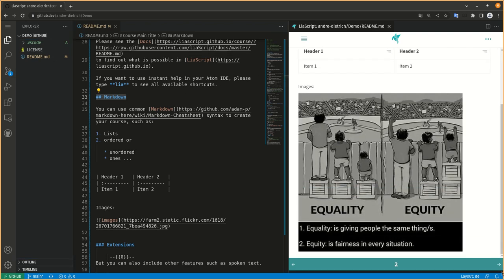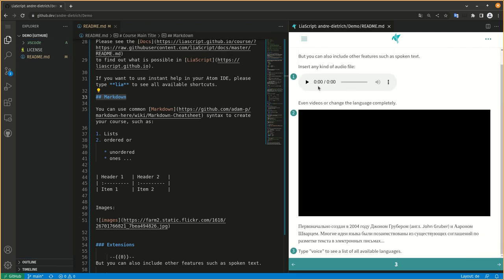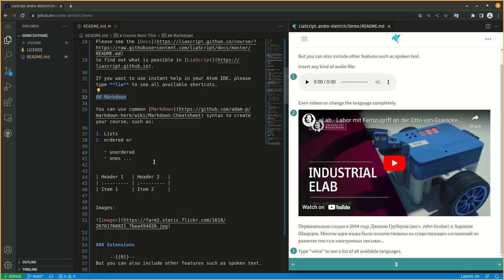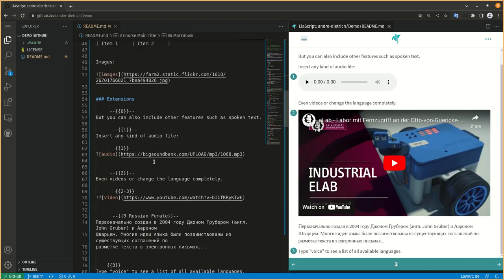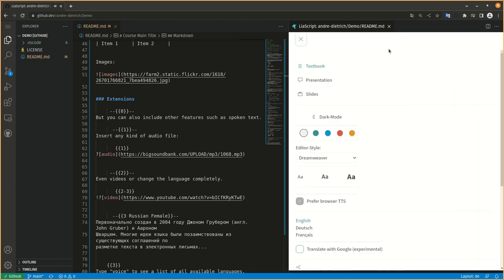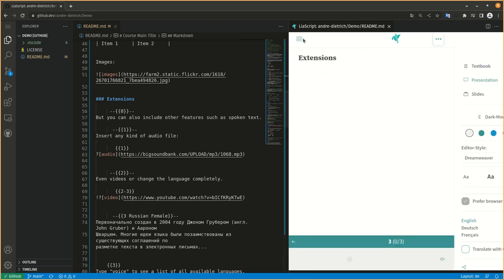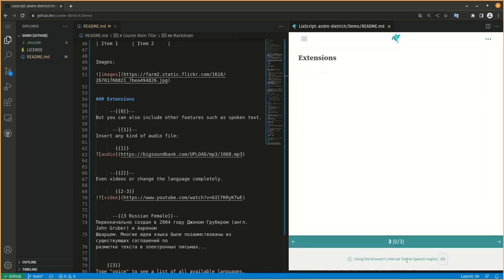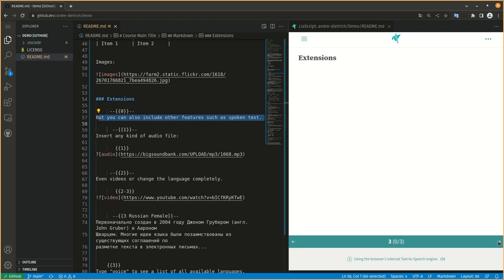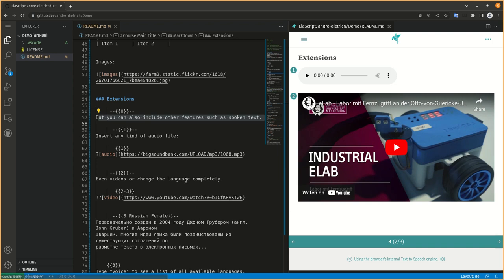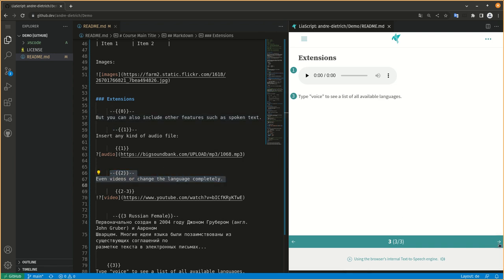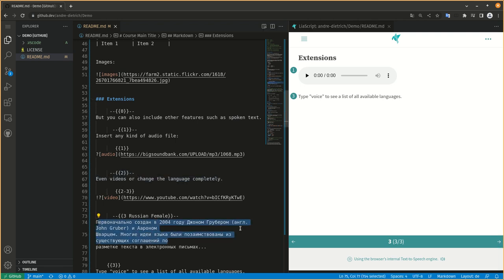All the LiaScript features actually work. Just embedding some text. If we change this to presentation mode, you'll have enable sound. We use the browser's text, but you can also include other features such as spoken text, insert any kind of audio file, even videos, or change the language completely. Markdown was created in 2004 by John Gruber and Aaron.